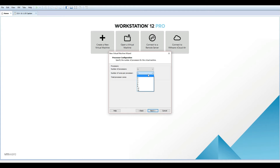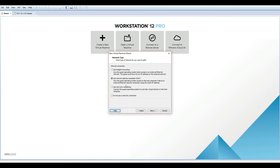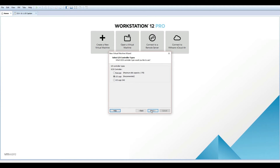Two cores will be more than enough and 2 GB of RAM is OK. We don't need to change these settings. 10 GB of space is enough.